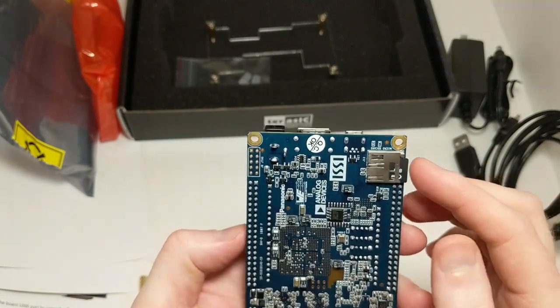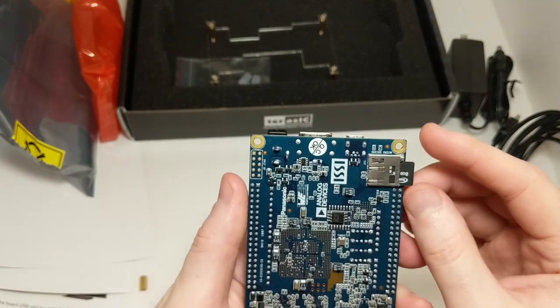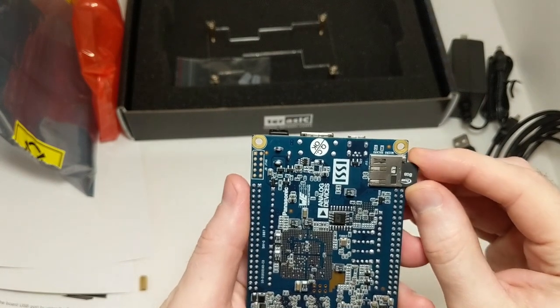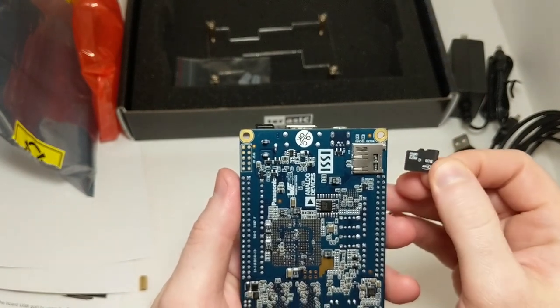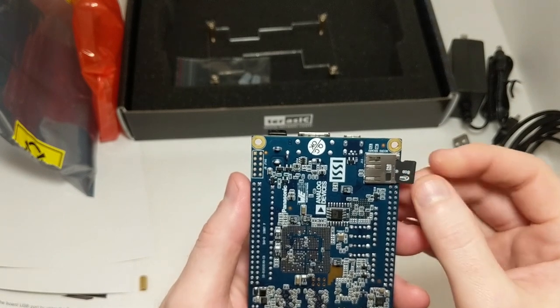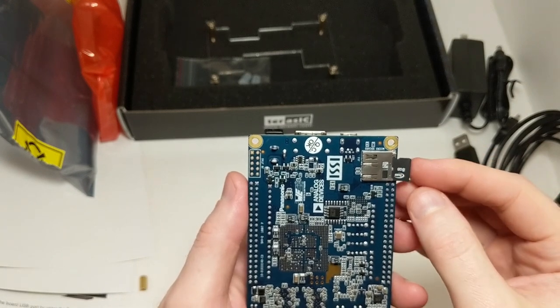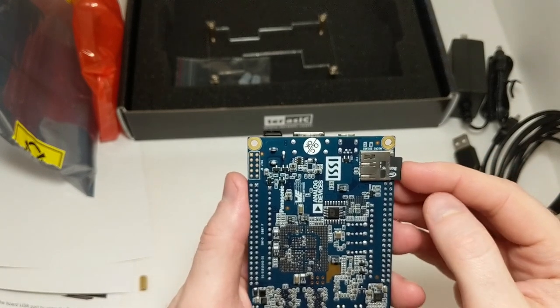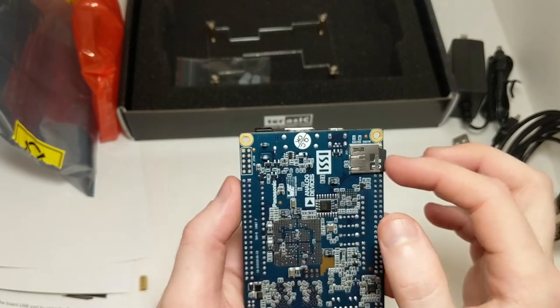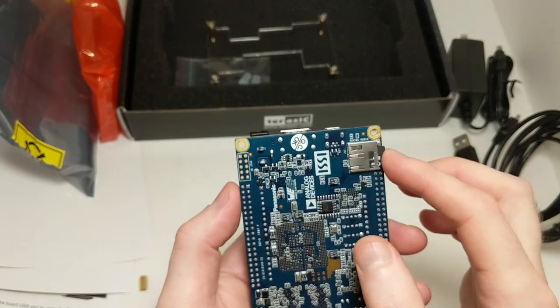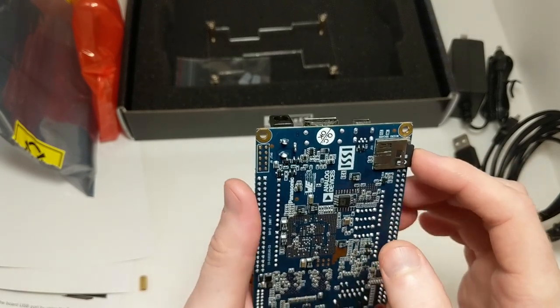It also has a micro SD card on the back. So they included a micro SD card, which is nice. The Raspberry Pi folks don't do that, so this is a nice difference. And I think that, like the Raspberry Pi, stores your operating system.